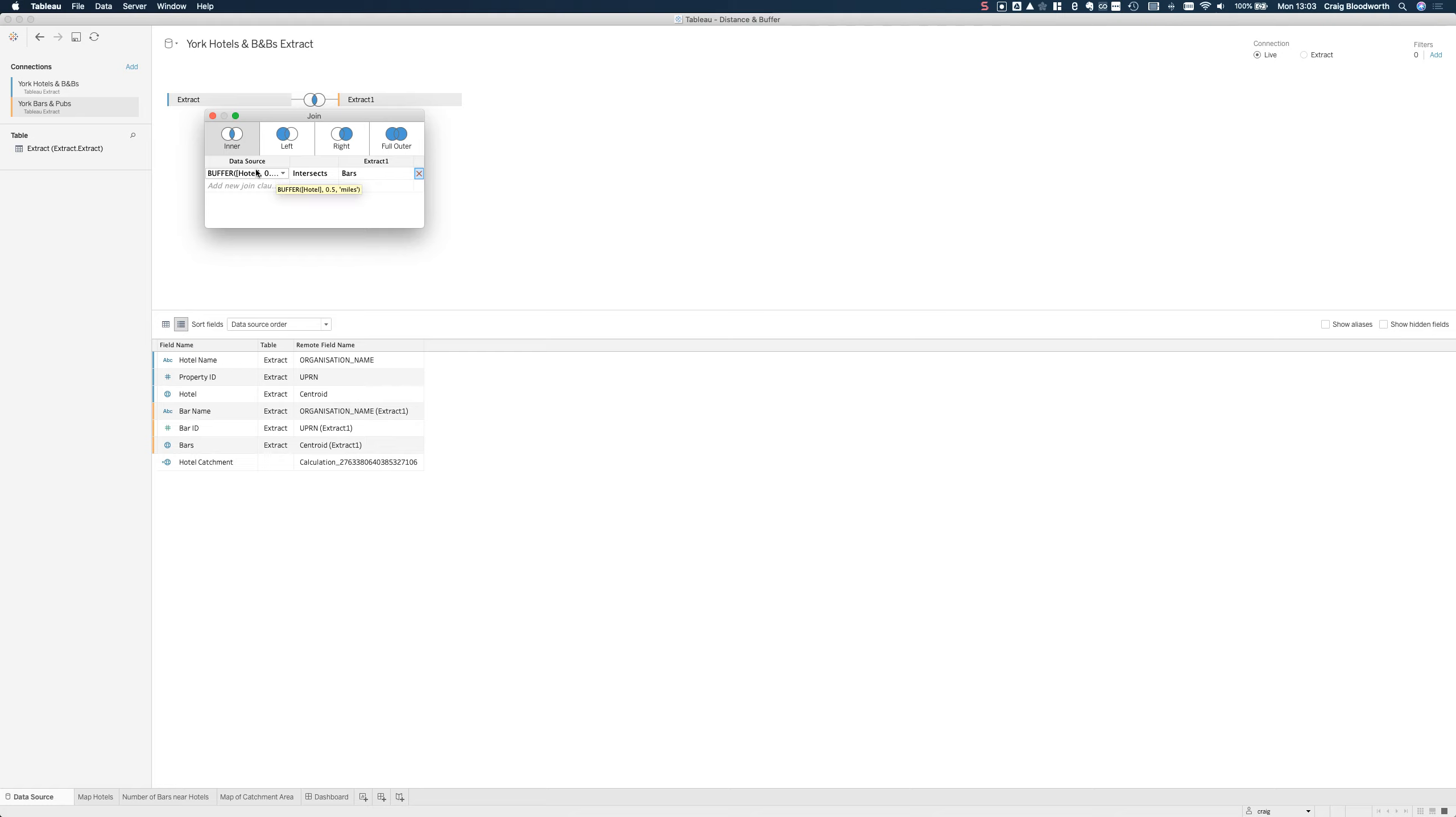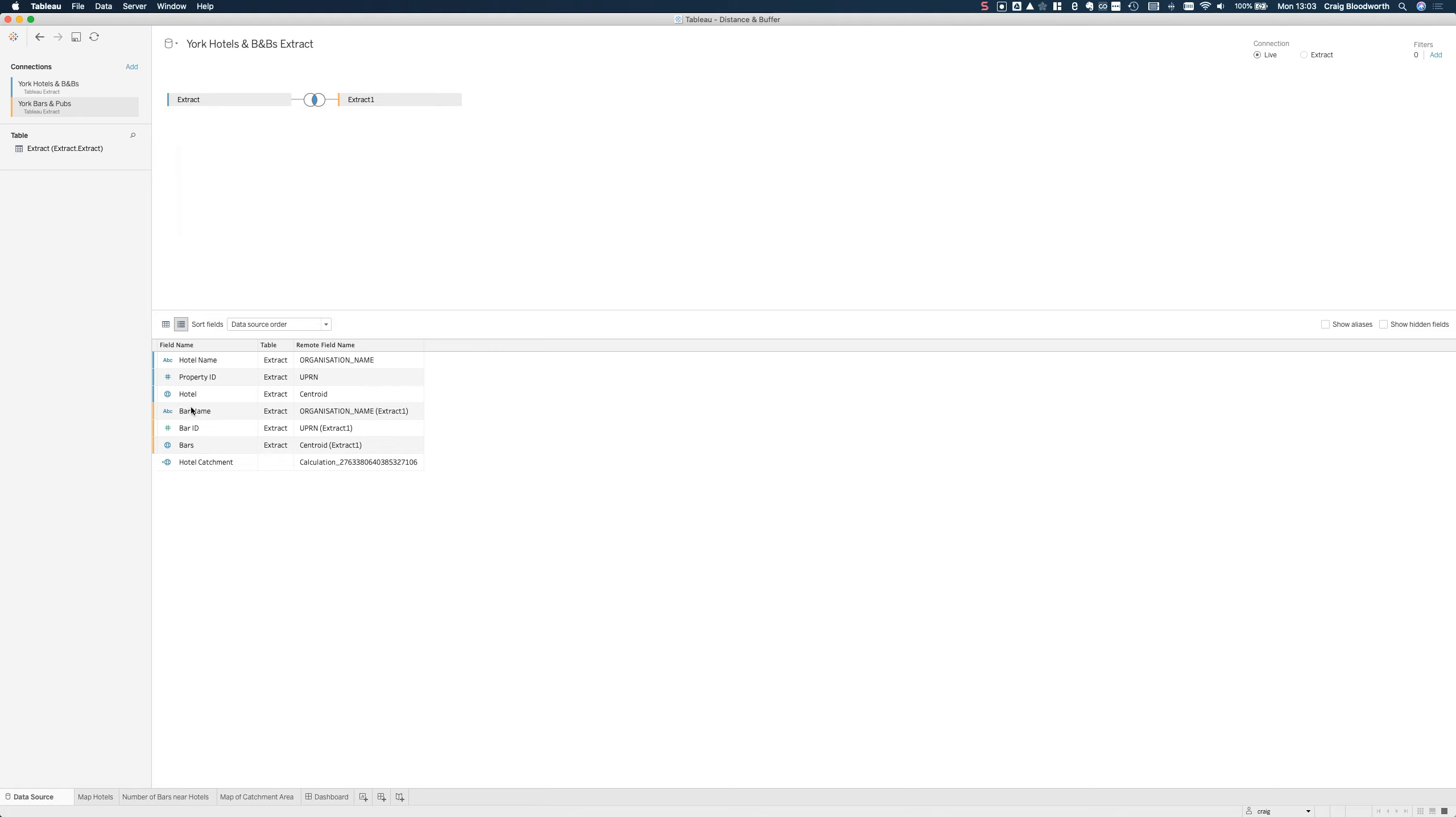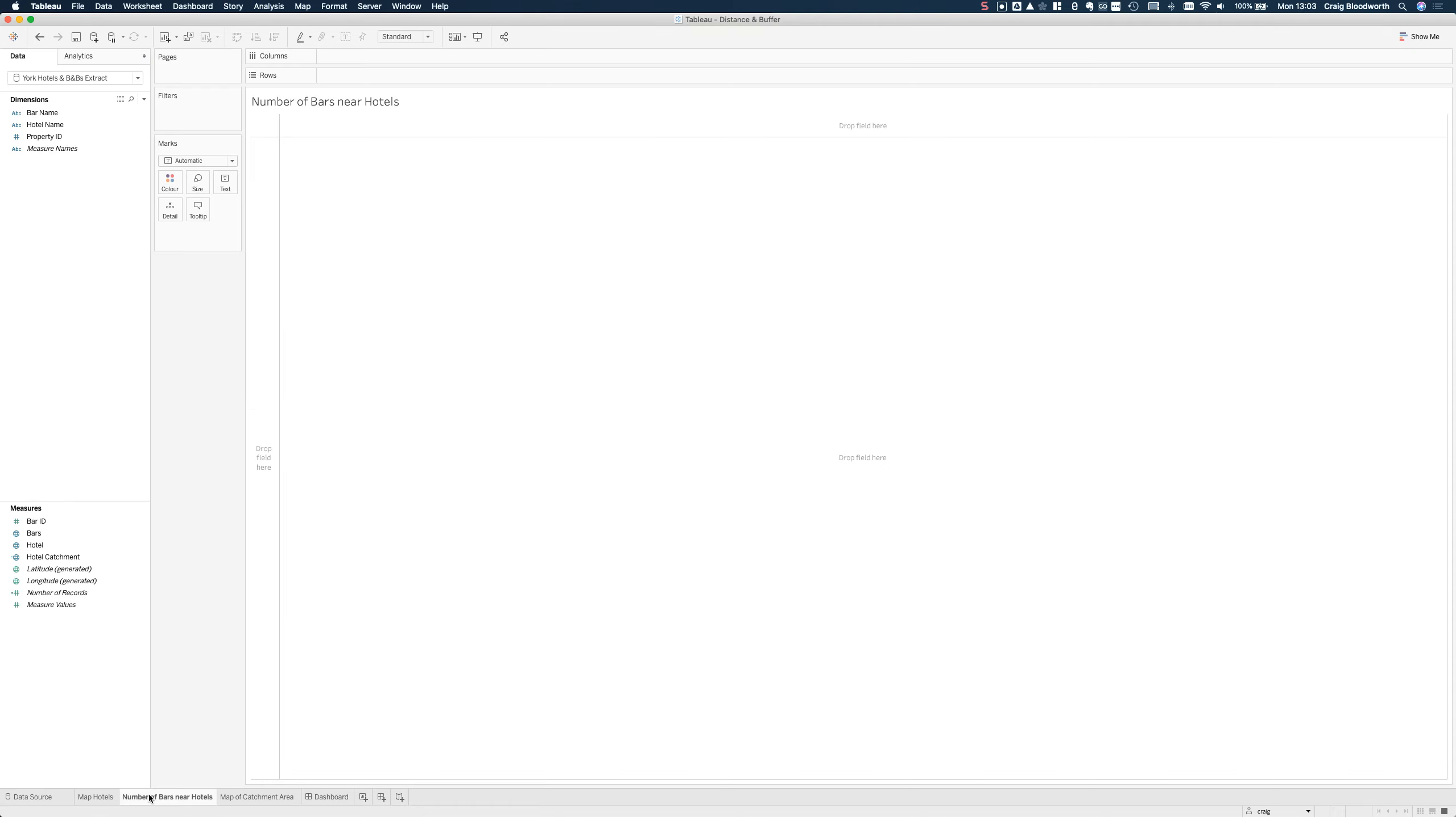What's interesting as well is because it's a regular SQL join it's going to replicate all those bars for every hotel catchment area. So one bar could be in many catchment areas and it'll replicate that record for every catchment area so I'll get a good count at the end.